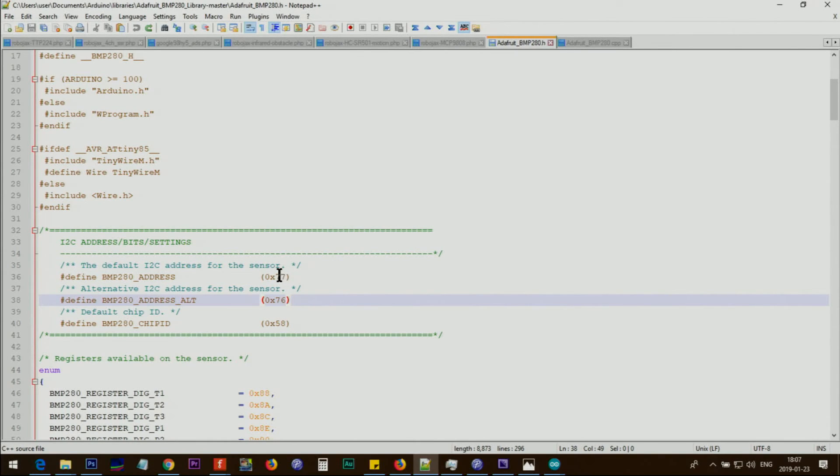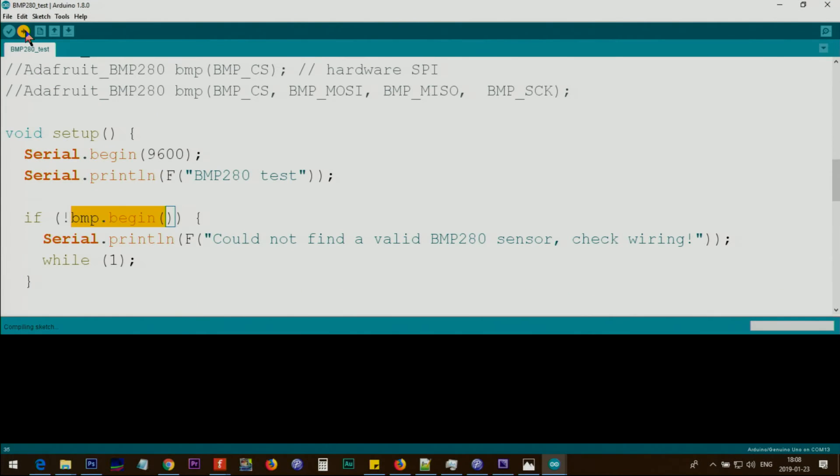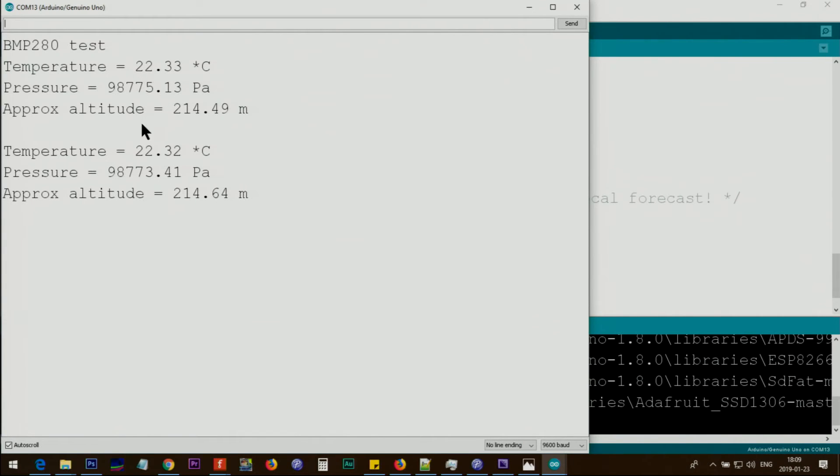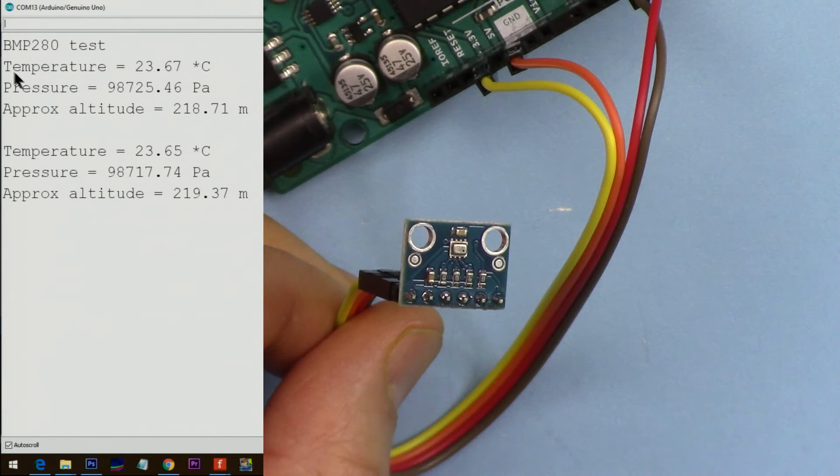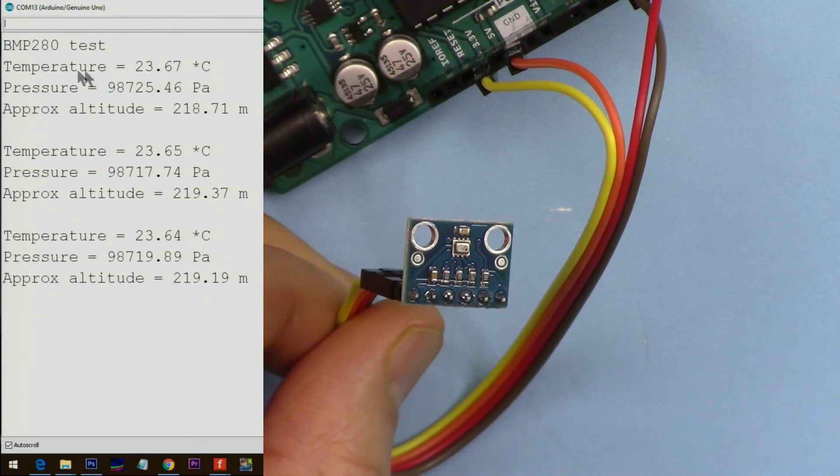Let's change this to 76 and save. Now let's upload the code. Open it, and as you can see it works. The code is running.